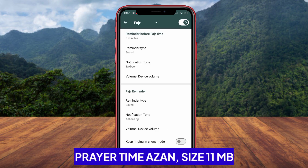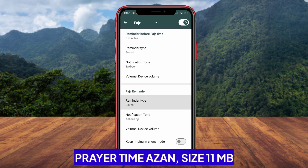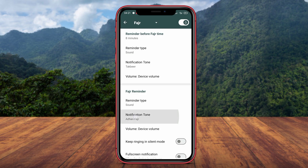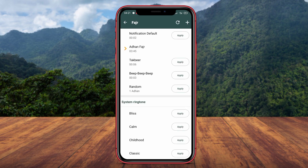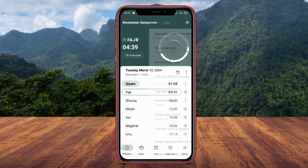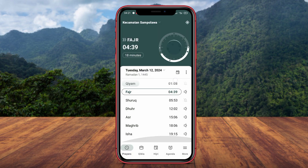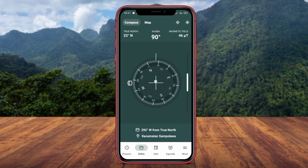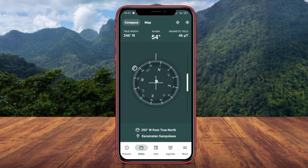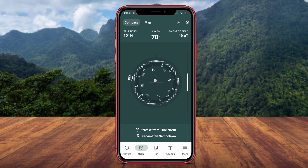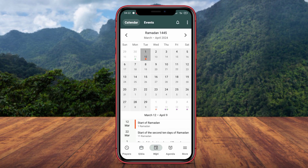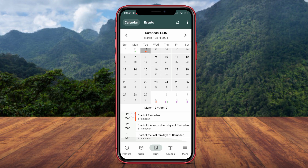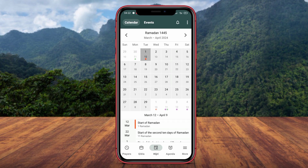Prayer Time Azan is a user-friendly prayer time application that offers several essential features. This app provides accurate prayer time information based on the user's location, at-hand reminders for each prayer, and also includes reminders for Quran recitation. Additionally, the app offers an easy-to-understand Qibla direction map and a list of nearby mosques.